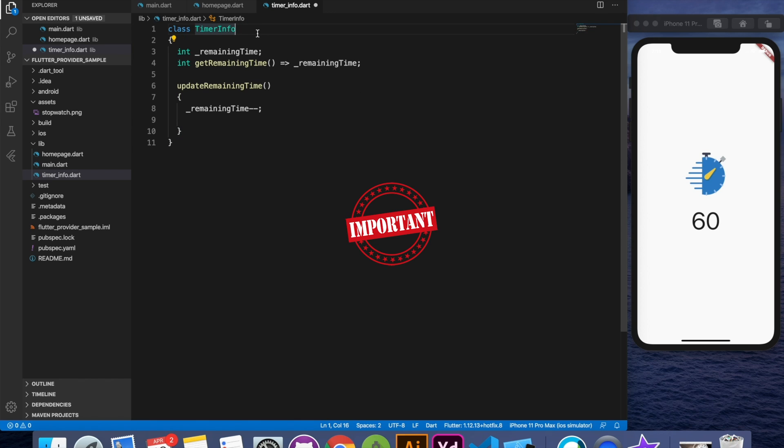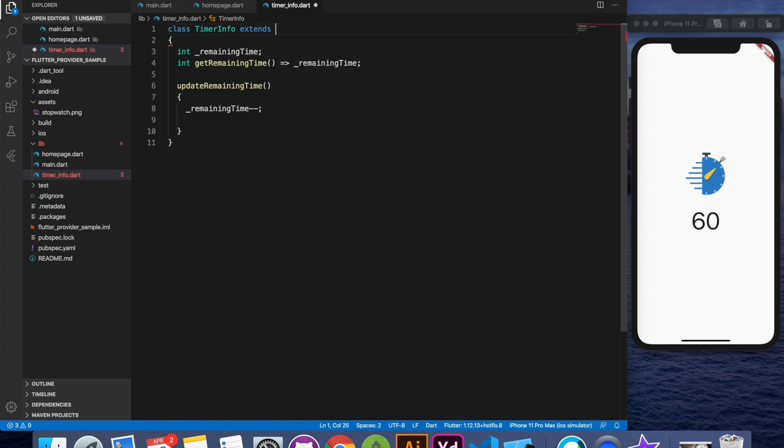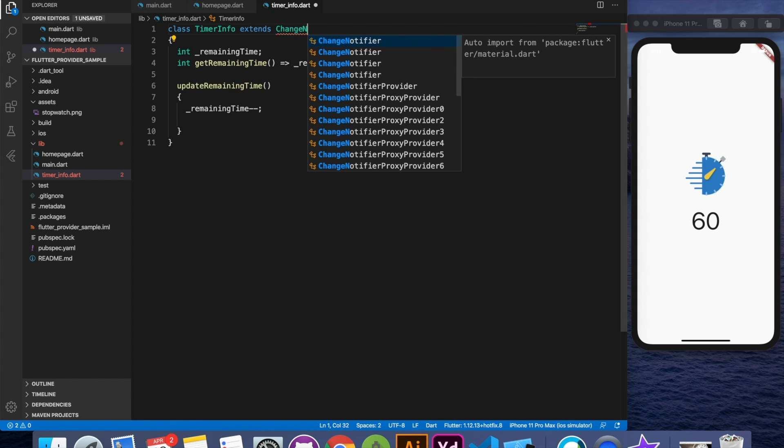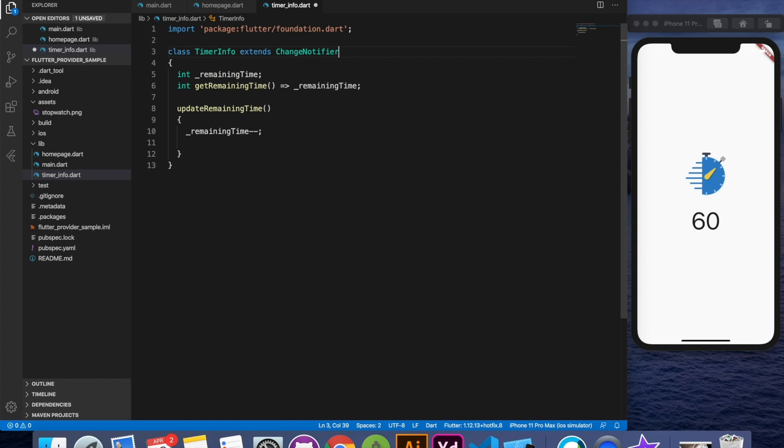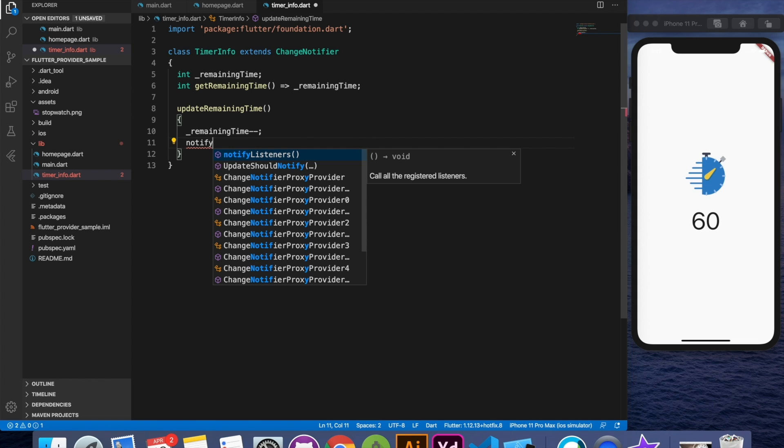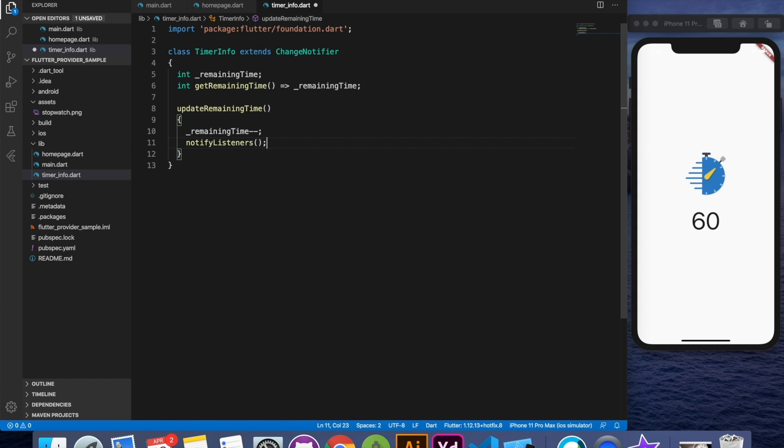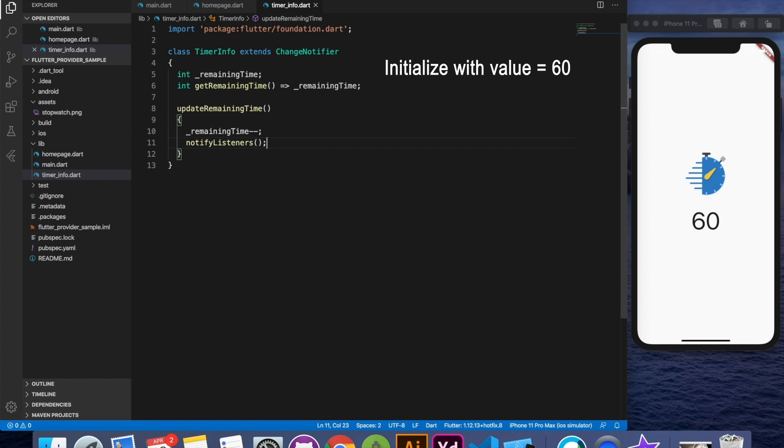To do that we'll have to extend our class. This is the important part that we have to extend our class with ChangeNotifier which is there in the foundation package. So that is the important part. Then you can say whenever there's an update in the value of remaining time you can say notify listeners. So that is the point number two, the part of the point number two basically, that we have the model ready and it notifies all the listeners.